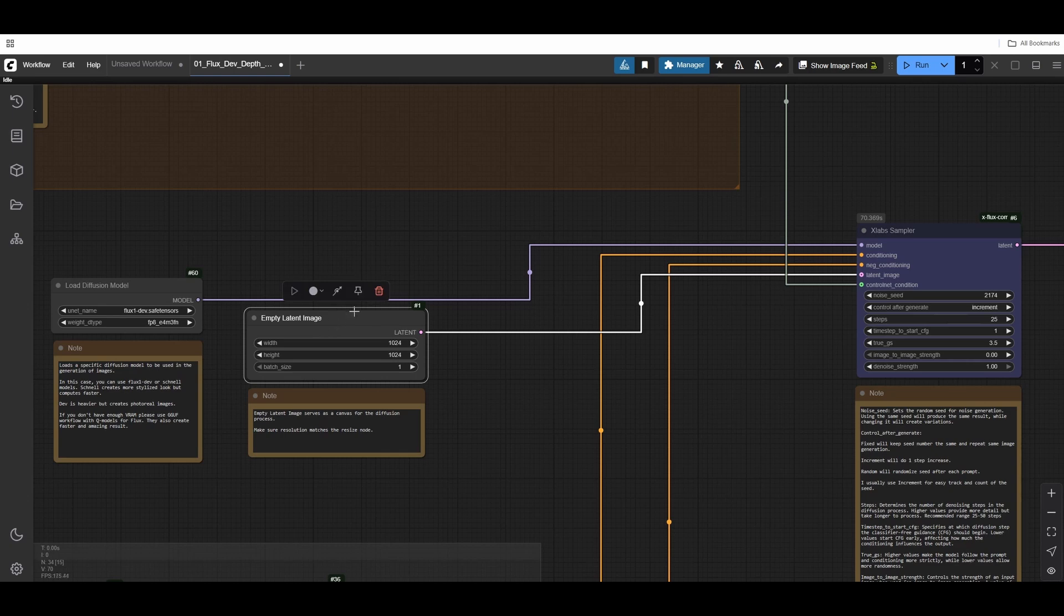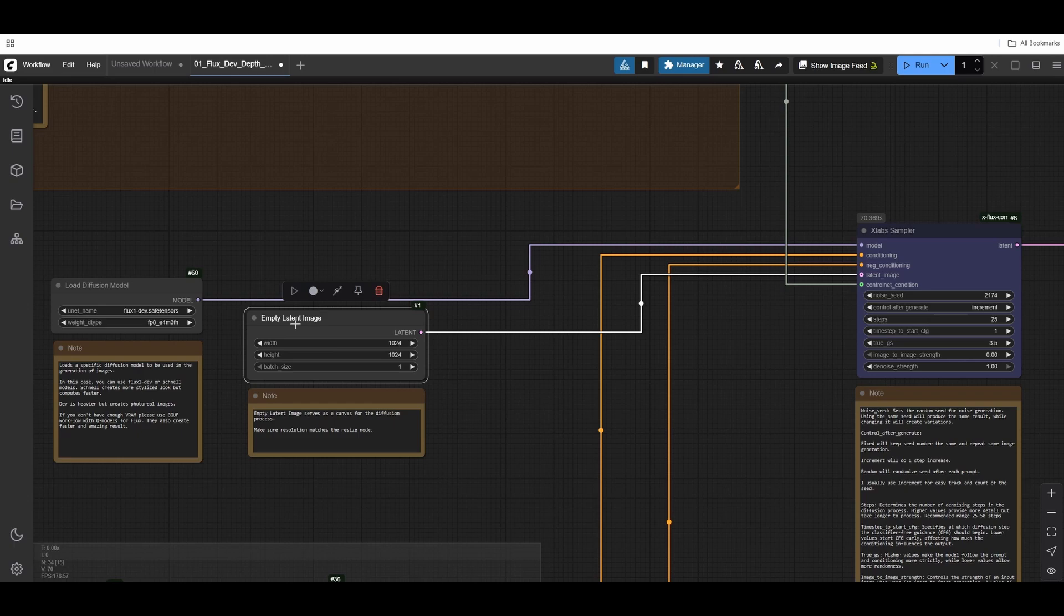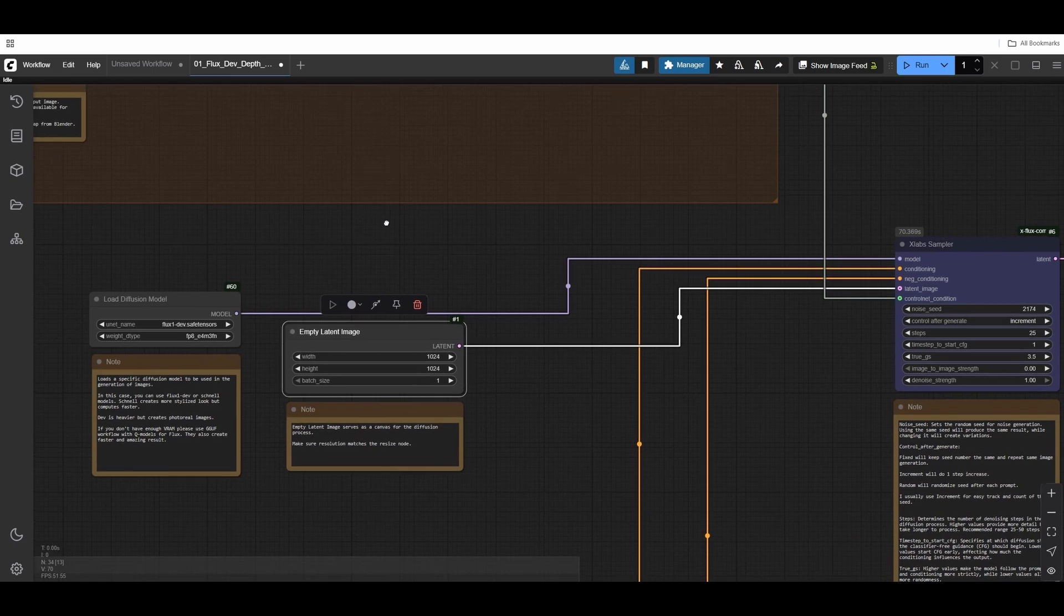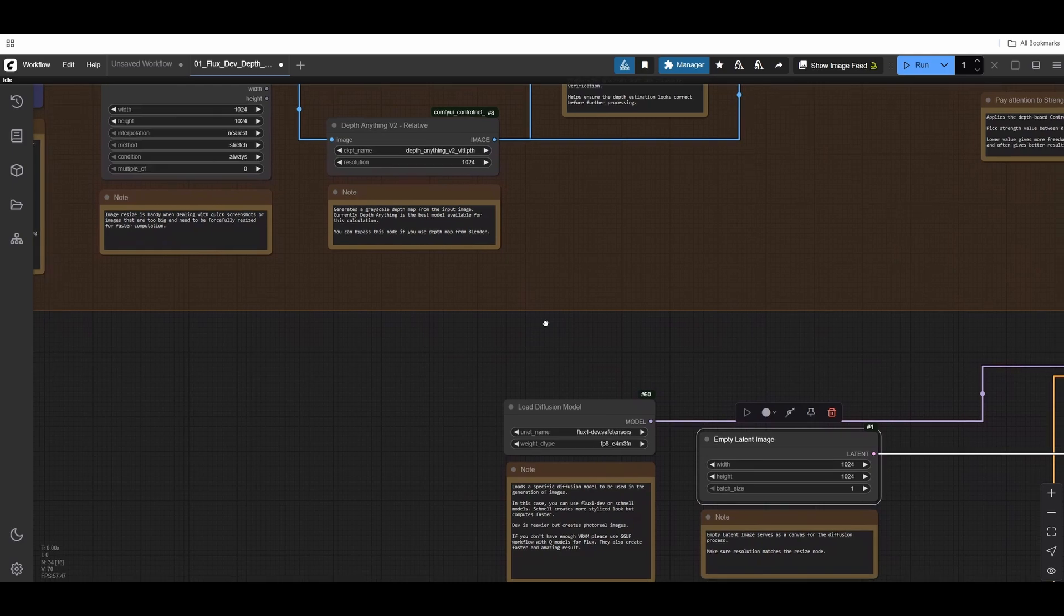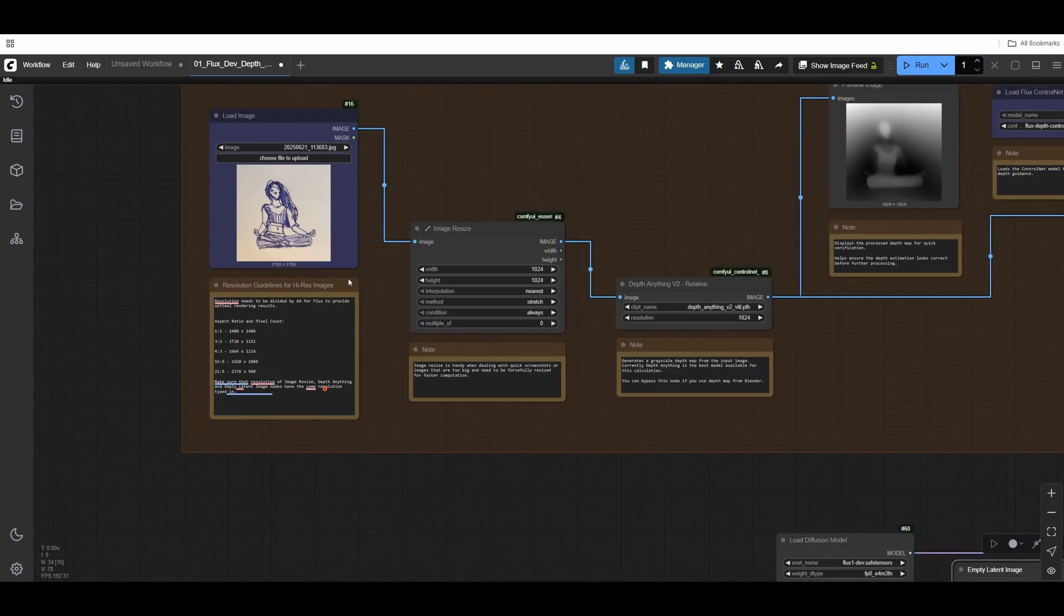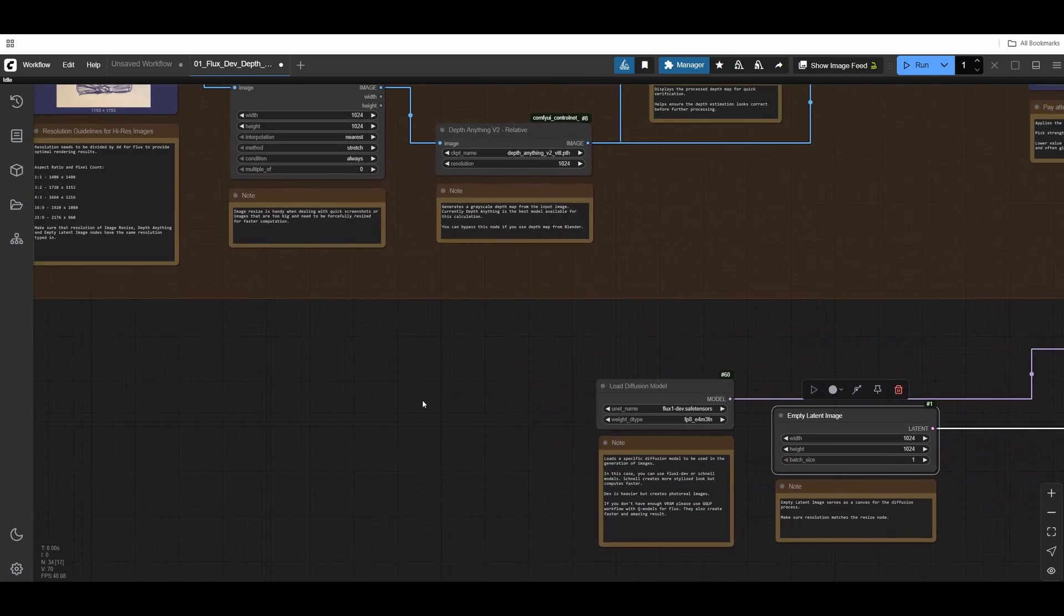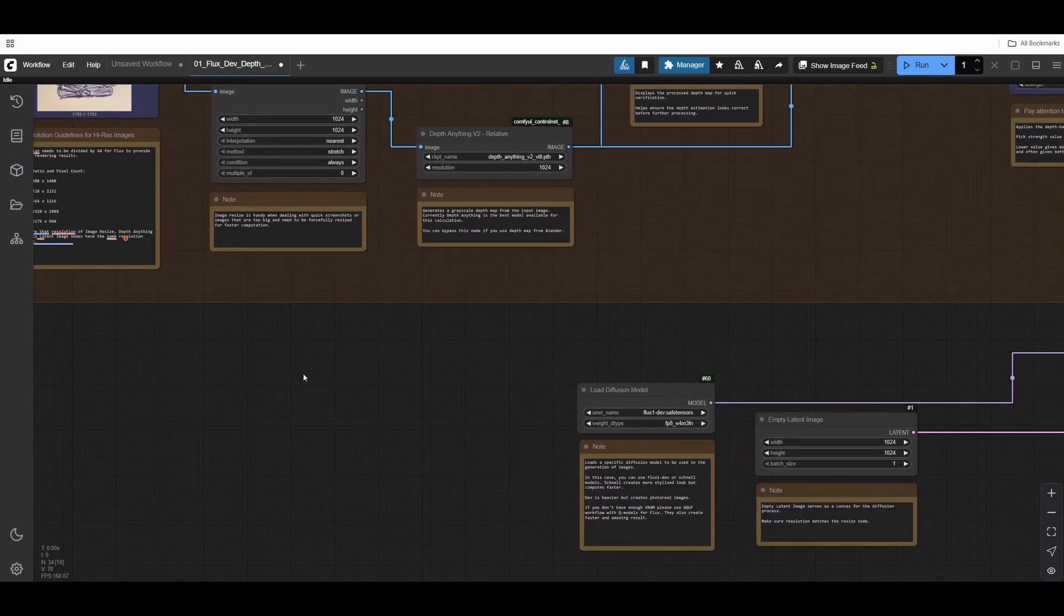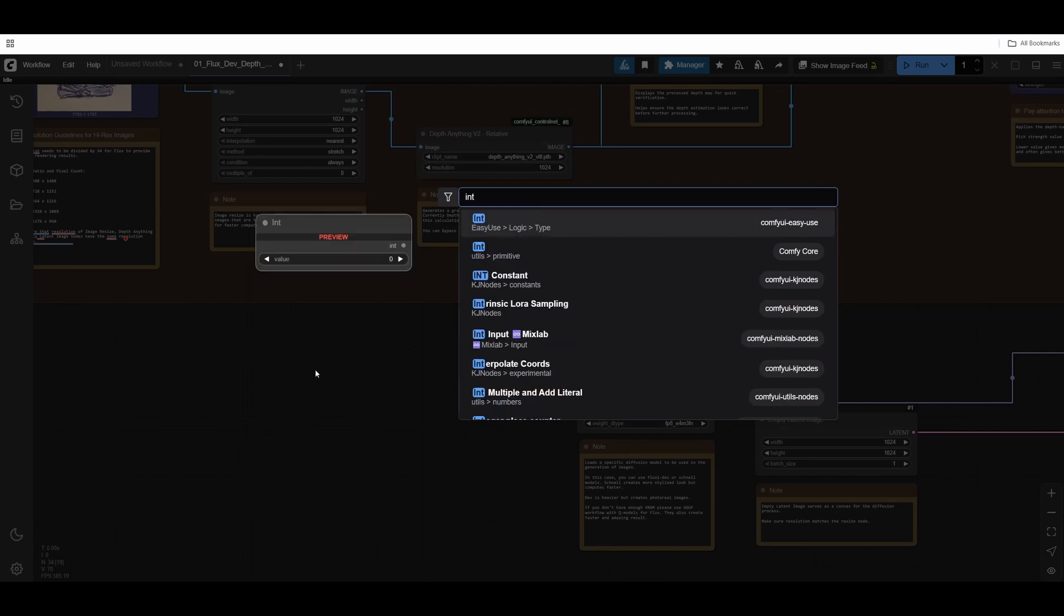Then we have empty latent image. This empty image is very important because our diffusion happens in the latent space. This is our canvas where the image will get generated. You can see the resolution here, 1024. You have to match the resolution of your image resize and empty latent image.